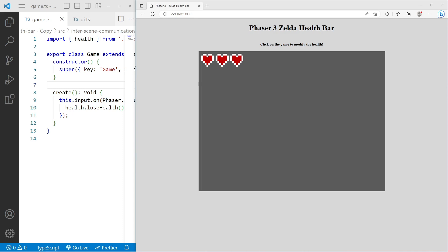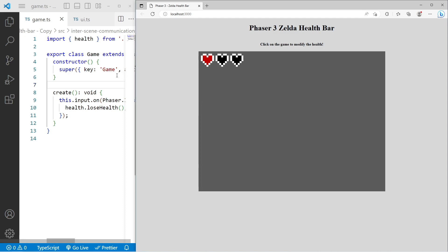Previously, we created a simple Phaser 3 Zelda-like health bar where we just had this basic UI component. We extended this component to use custom event emitters and custom health components to allow us to decouple some of our game logic and to allow us to have our logic split across multiple scenes. But when we did this, we ended up coupling our scene logic to components in our game.